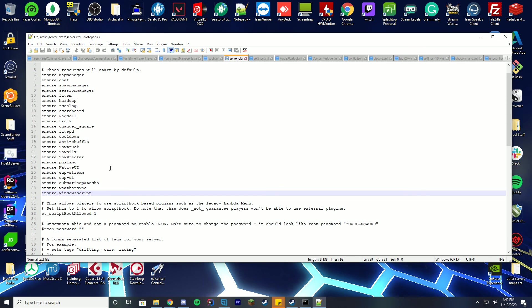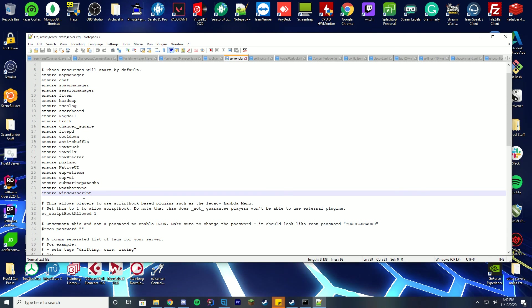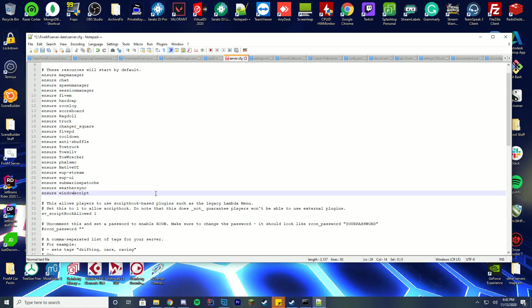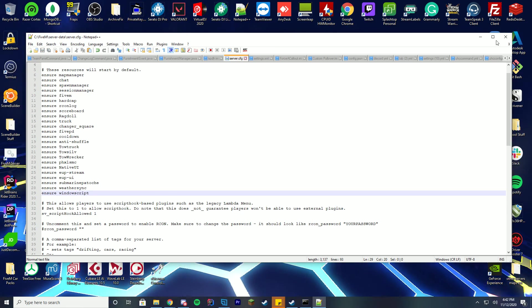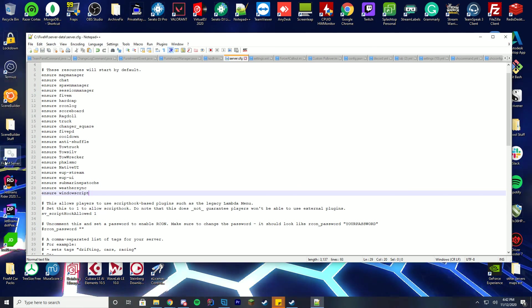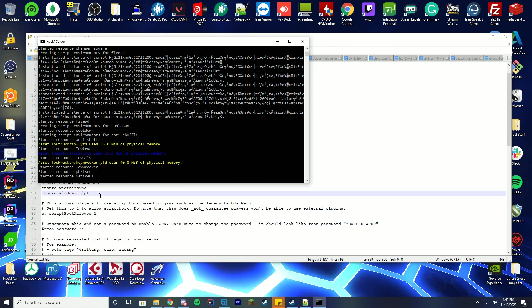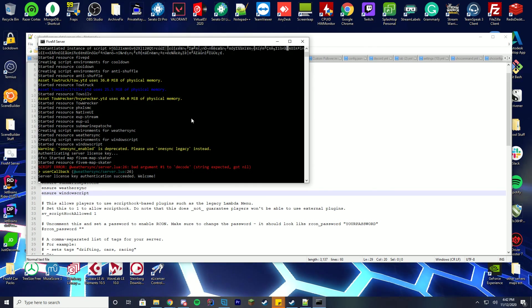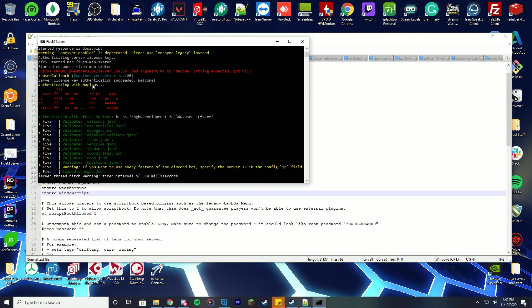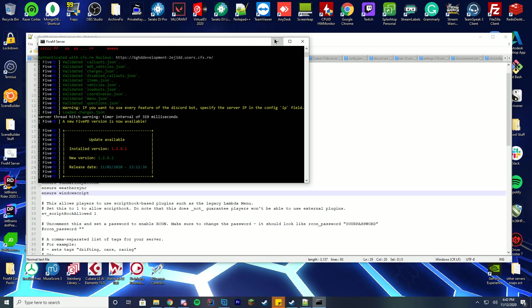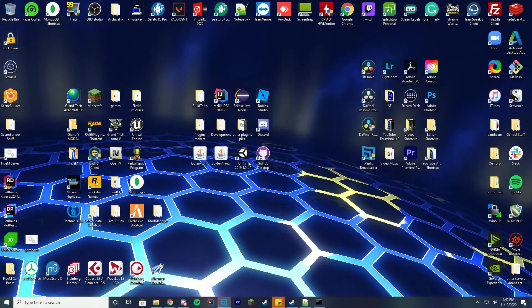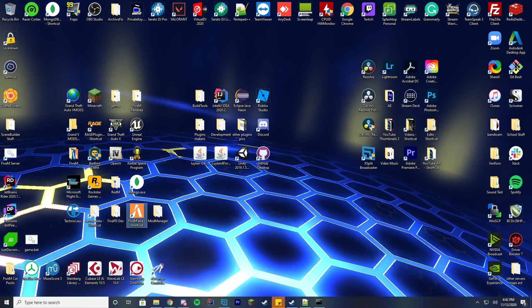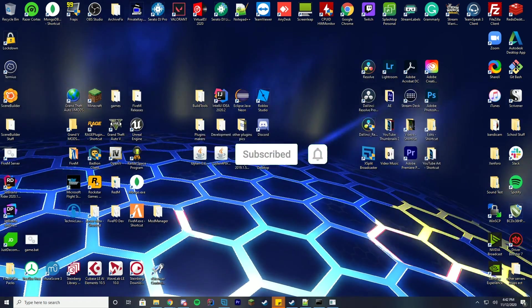All right, so one thing I noticed when I was going back through here is I actually added an extra S. Make sure your folder name is exact or it will not work properly. Then once you make sure your folder name is entered here correctly, I'm going to go ahead and start up your server, and then you're going to see right here start resource windows script, and that's exactly what we're looking for. We can now join in FiveM and see what the script does.